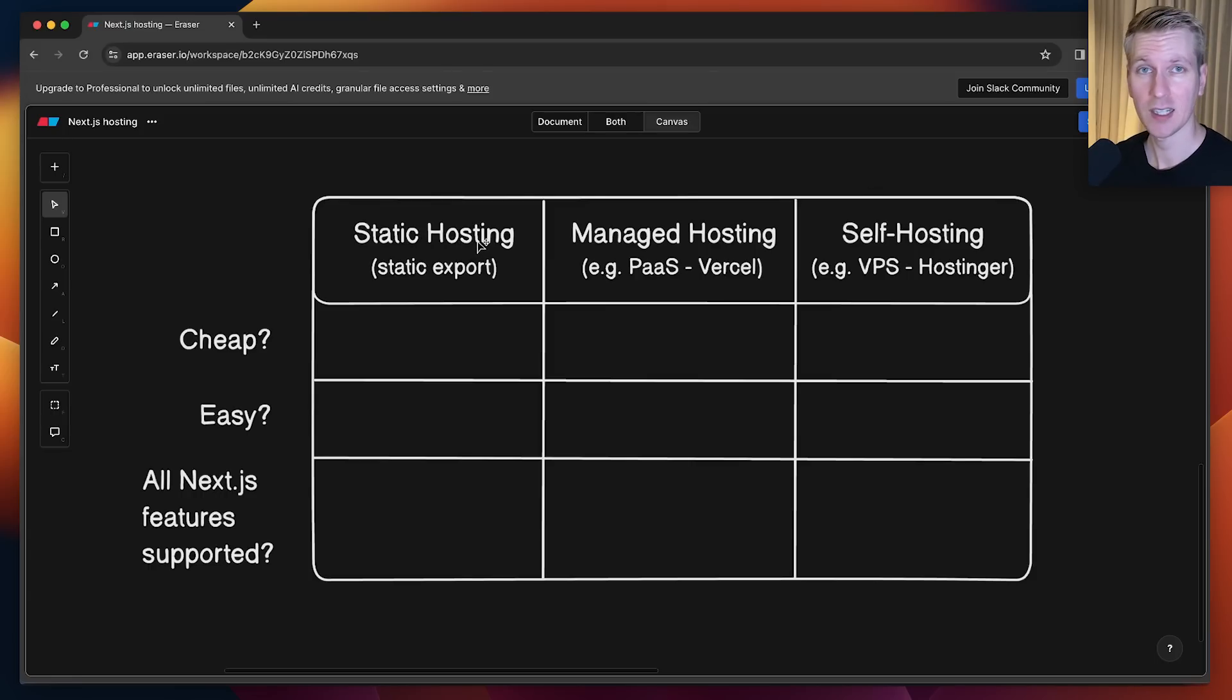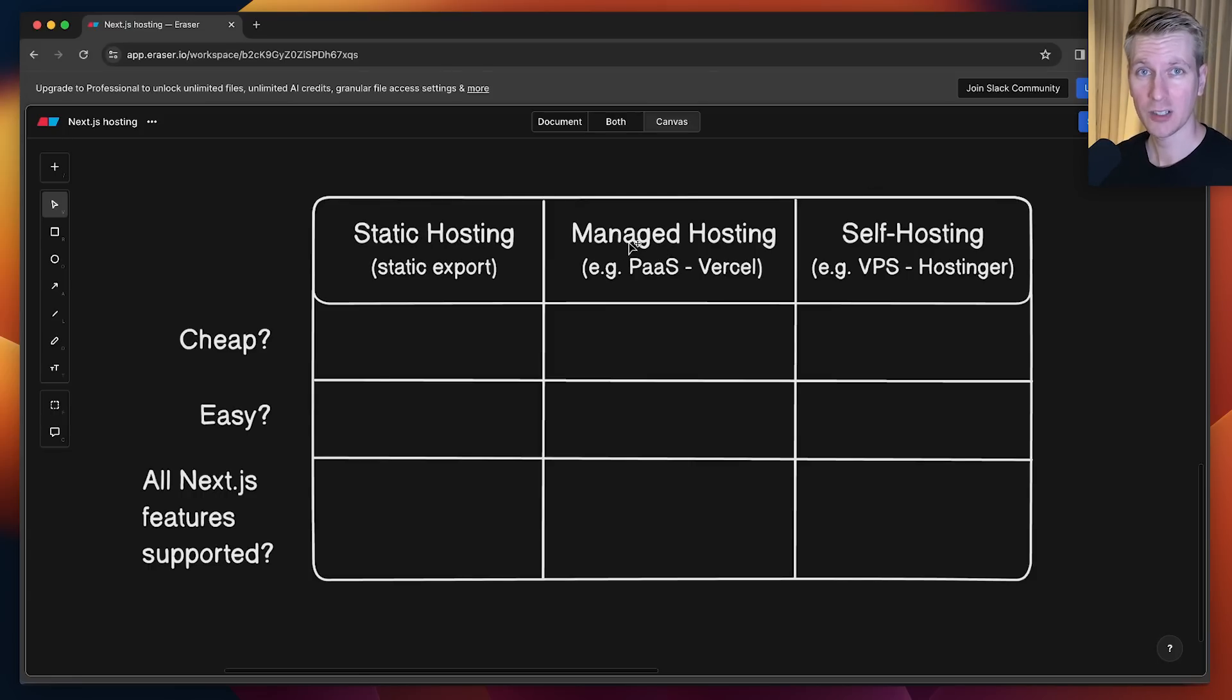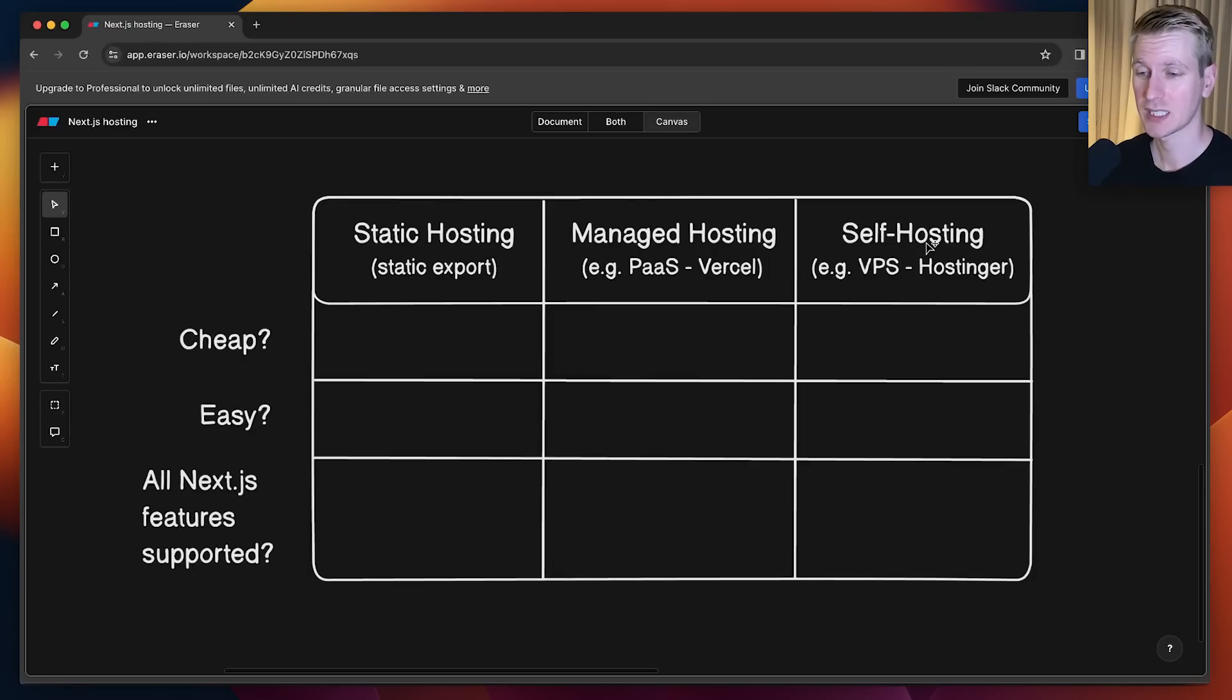There is static hosting, so you can do a static export. You can go for managed hosting, for example with Vercel. And you can also do self-hosting, for example on a VPS.